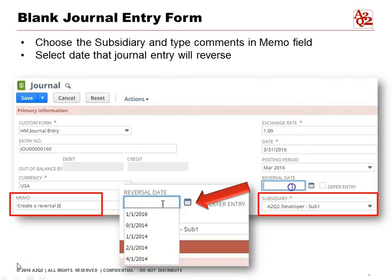We're going to type comments in the memo field so we remember what this journal entry is about. We'll also enter the date of the journal entry, the posting period — which period it's in — and then you'll see the reversal date field. That's the only difference between this and a manual journal entry, and so then you can select the reversal date.